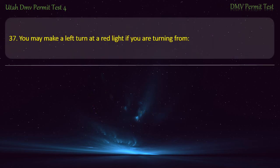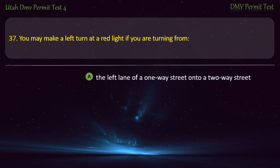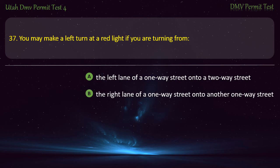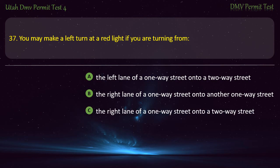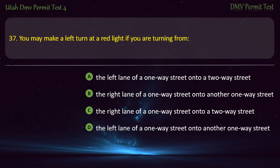Question 37. You may make a left turn at a red light if you are turning from: The left lane of a one-way street onto a two-way street; or The right lane of a one-way street onto another one-way street?